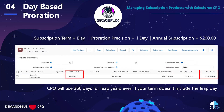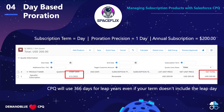Starting off with day-based proration. Subscription term is day, and our proration precision is one day. In our SpaceFlix subscription example, we've got an annual subscription of $200. Our subscription starts February 1st, 2022, and it's a renewable subscription at a $200 flat fee. One thing to note when we have day and day is that CPQ will use 366 days for leap years, even if your term doesn't include the leap day. That means when it's calculating the precision multiplier — which will be on your quote line record — it's going to consider 366 days to calculate that.